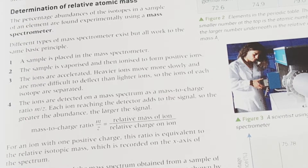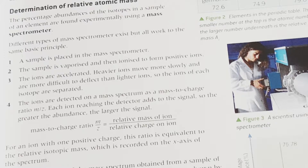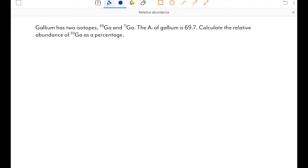Using three different exam questions I'm going to show you exactly how we can do this, using a method that you can learn and that is completely foolproof. Let's take a look at a typical A-level style percentage abundance exam question. The first thing is to have a good look at the question, identify what we have been asked to find and what information we have. We have been asked to calculate the relative abundance of gallium-69, so we set out the information we have in a useful way.